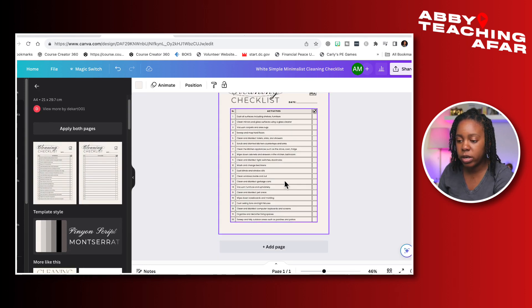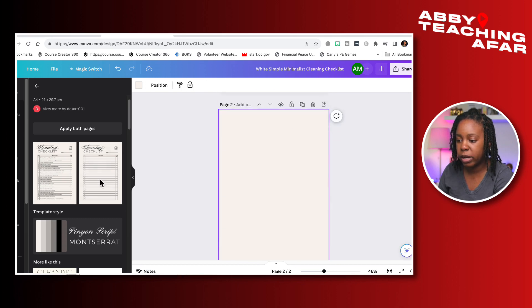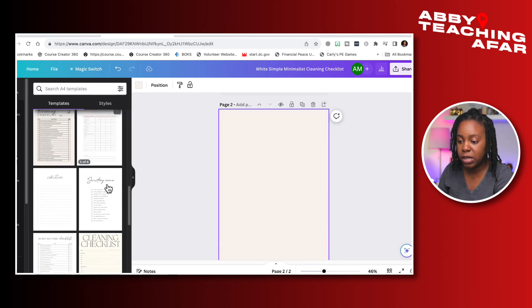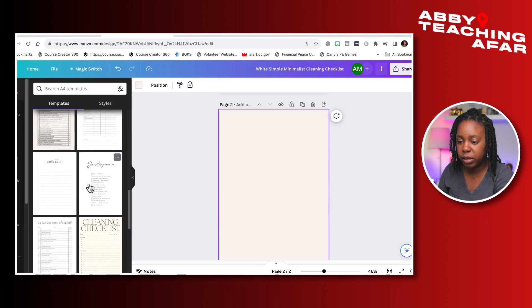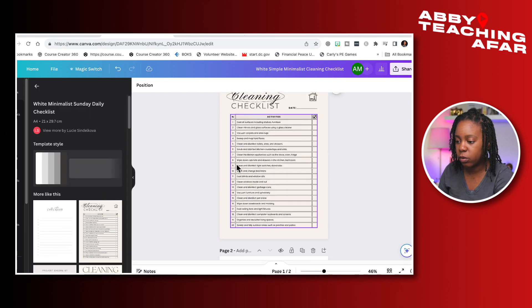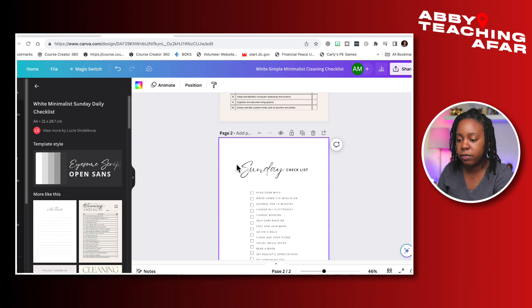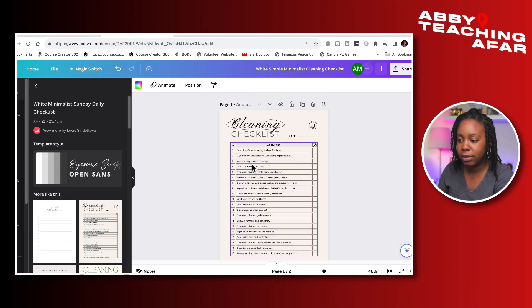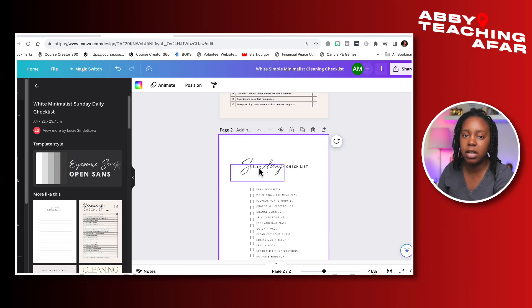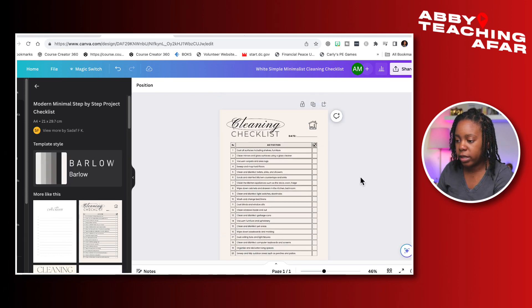If you ever want to add a different page, press the plus button and you can go back to a different template and select another one. You can have multiple different types of templates and checklists inside one document. I don't need this second page, so I'll go ahead and get rid of it.